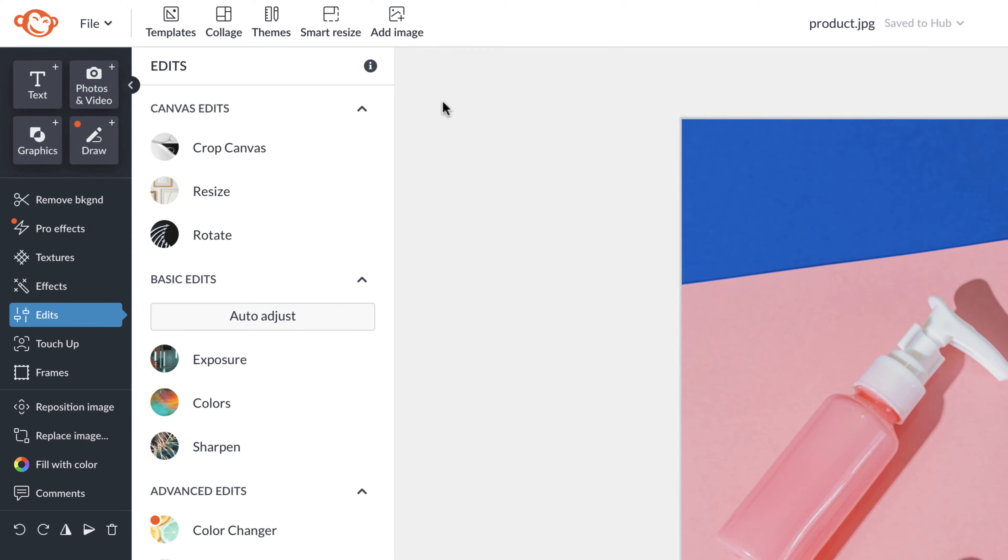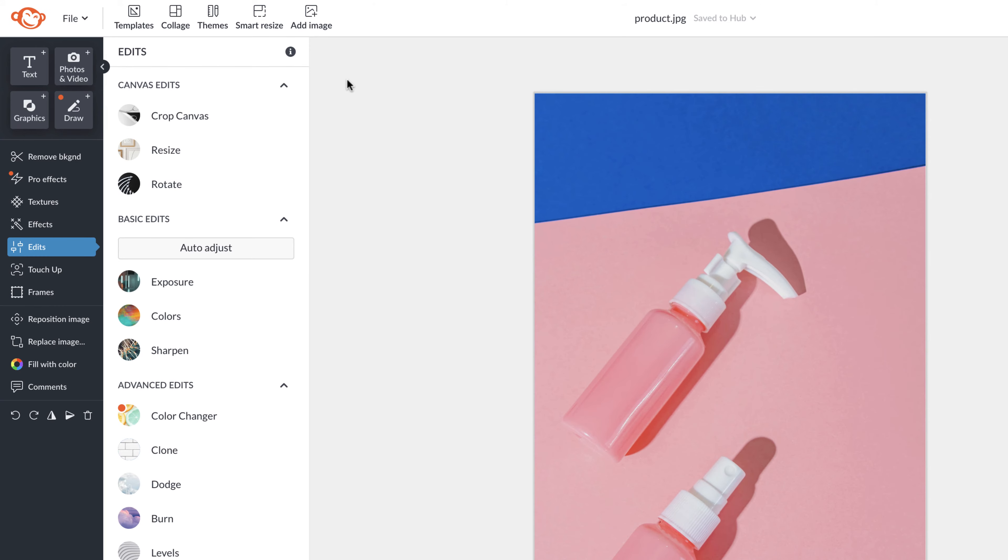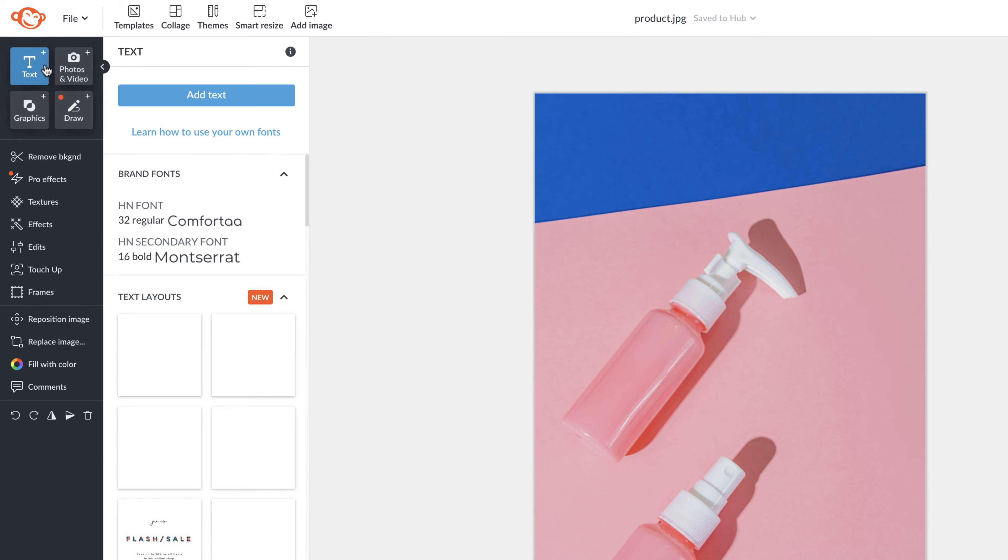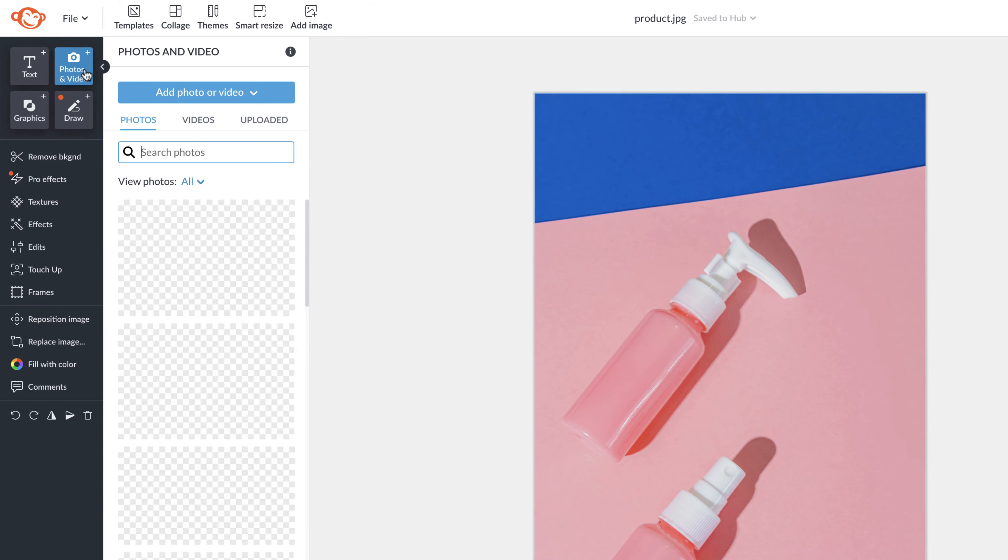Let's walk through the toolbar from top to bottom. At the top left you'll see text. You can click add text to add text at any time or you can use our text layouts.